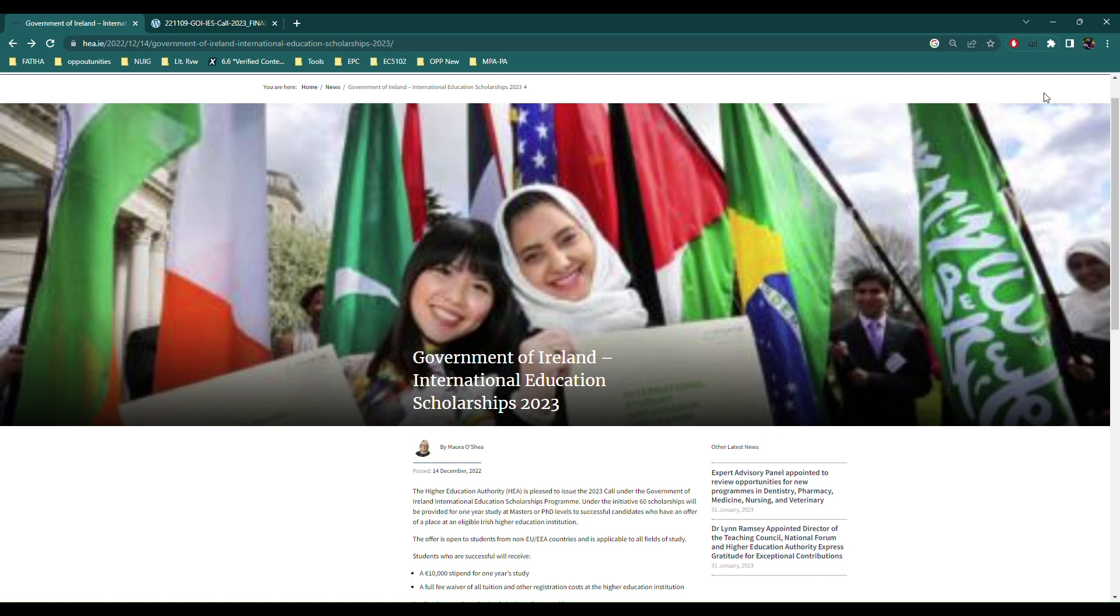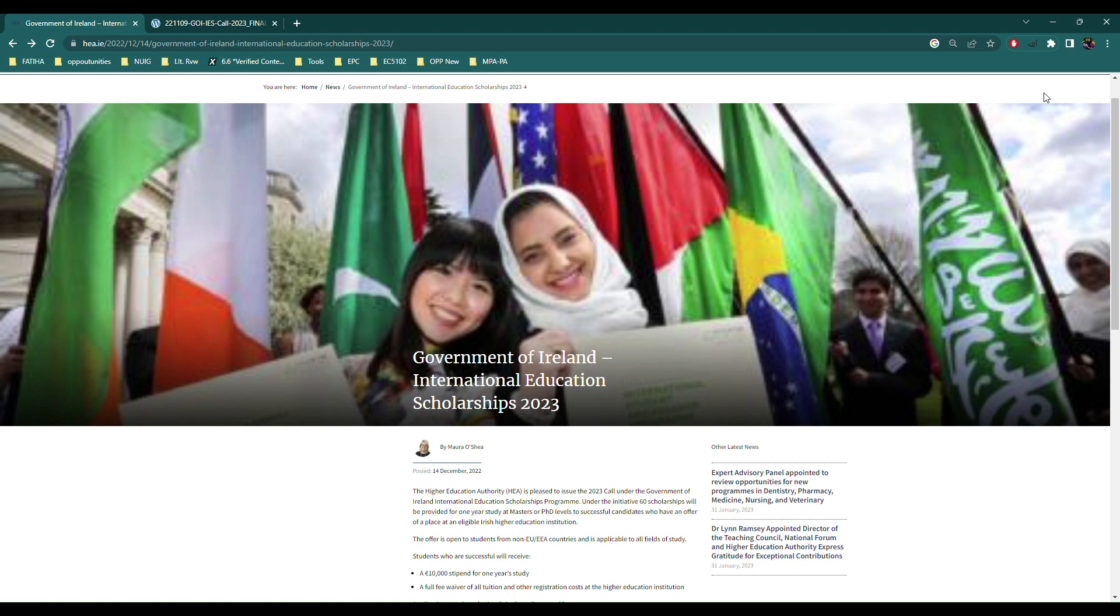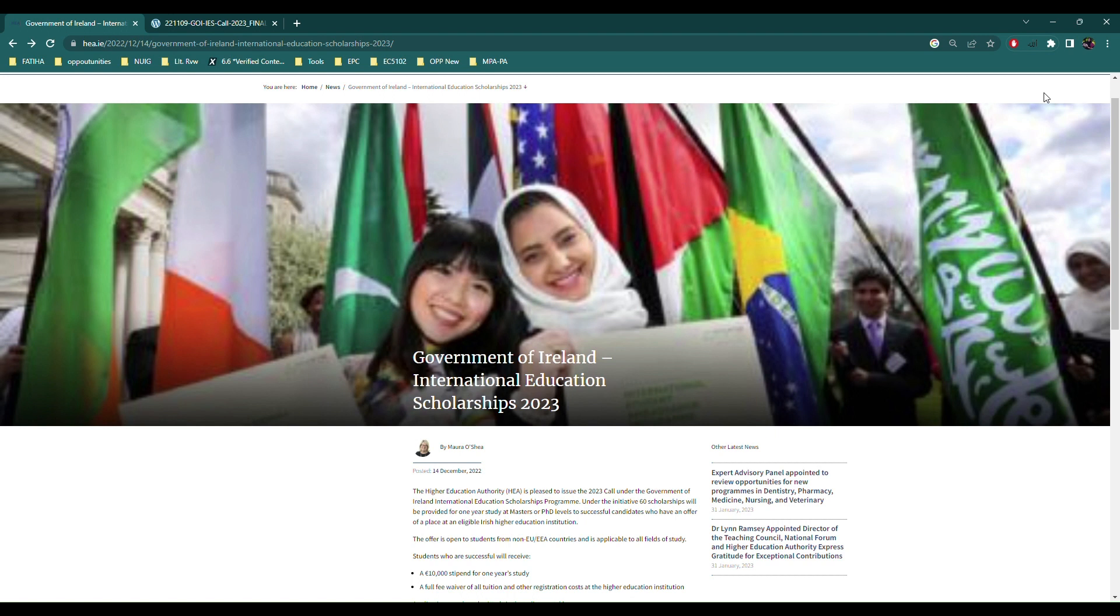But even after your graduation you get a 24 month stay back visa, which in other words is also called a graduation visa, which is more commonly known from UK. That visa time you are allowed to work part-time or full-time and look for jobs. So Government of Ireland gives you 24 months stay back visa and that time you're allowed to look for jobs, survive, and look for more opportunities like PhD and other masters.